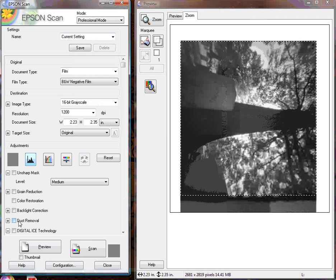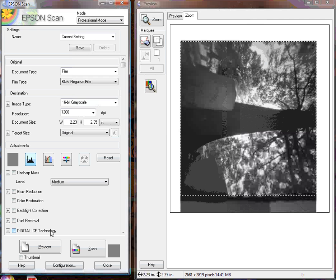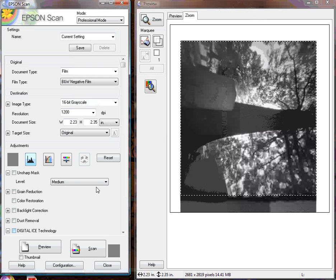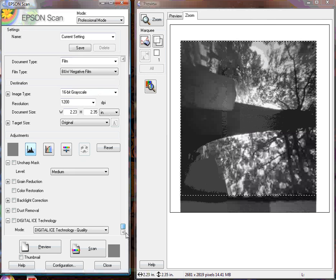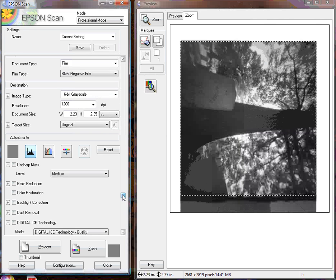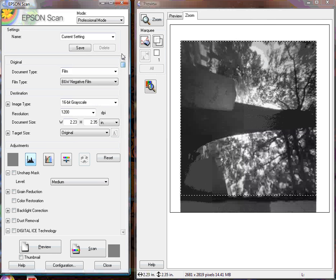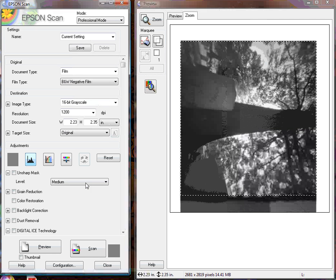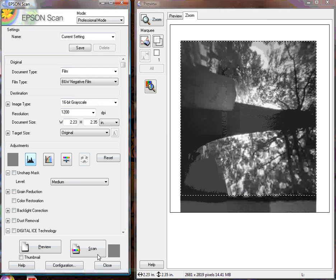Dust removal, this is your dust and speck removal for black and white. Digital ice, this is your dust and speck removal for color. Don't use those interchangeably. If you use digital ice on black and white like this, it'll just annihilate all of your detail and look pretty cruddy. So now we're ready to hit scan.